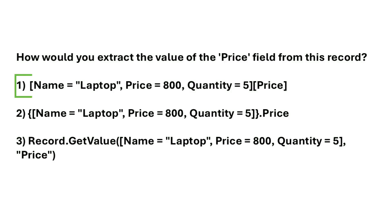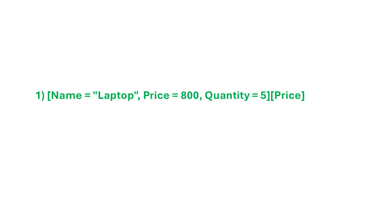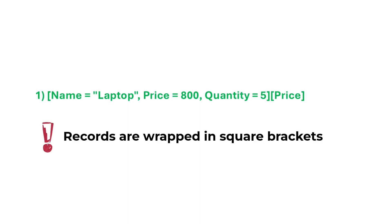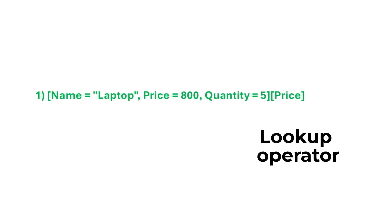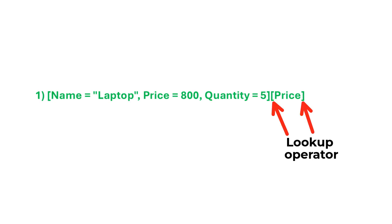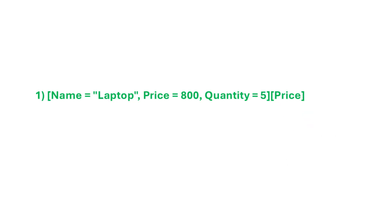The correct answer is option one. The expression starts with the record itself. Remember in Power Query, records are always wrapped in square brackets. Then, to access any field's value, just use the lookup operator, which are the square brackets, and insert the name of the field that you require.